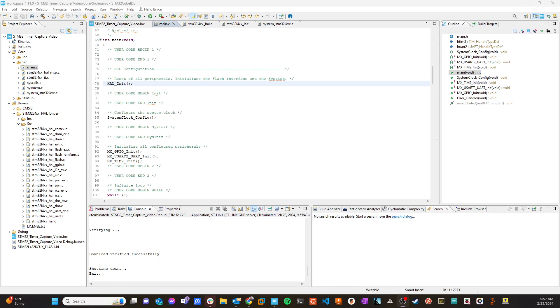One of the STM32 sort of its design approaches is to use these callbacks, and I want to show you how that works. So let's come over to Cube. Here's where we left off. This is that base project. All we've done is turned on the timer input capture, and it is firing interrupts.